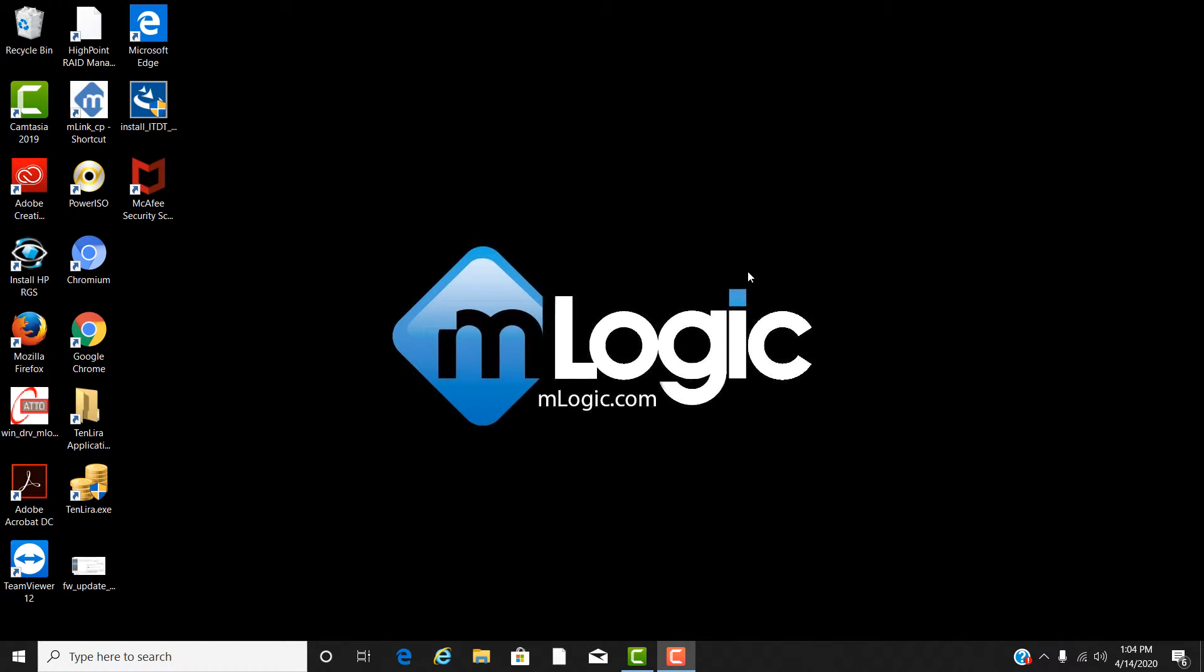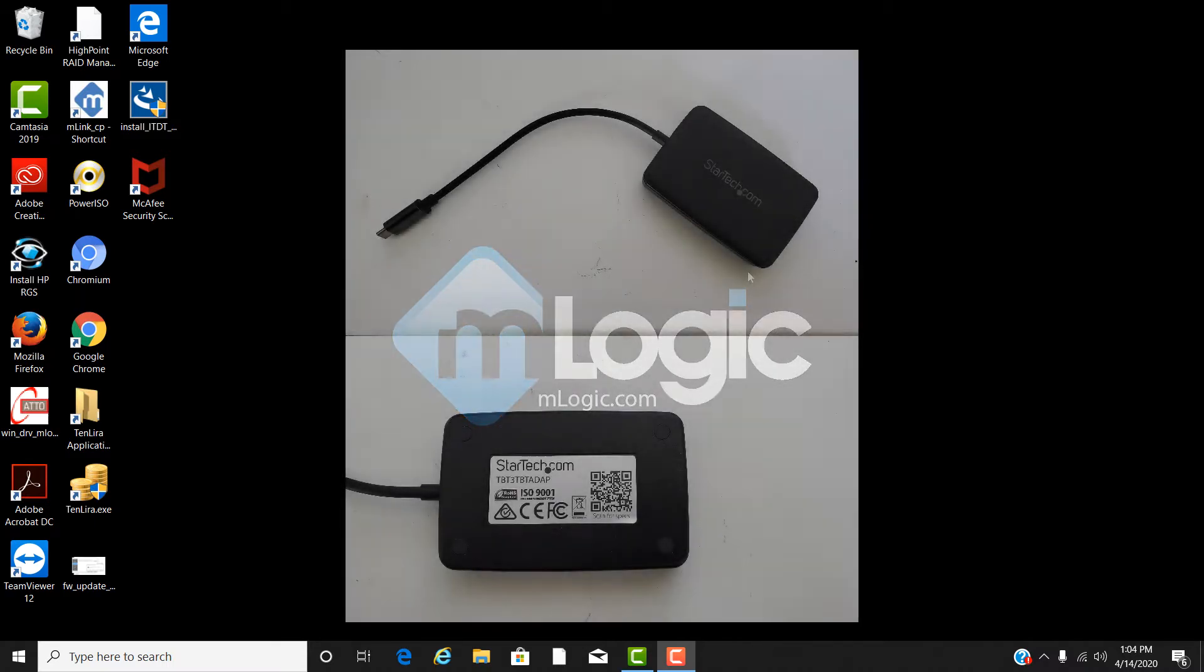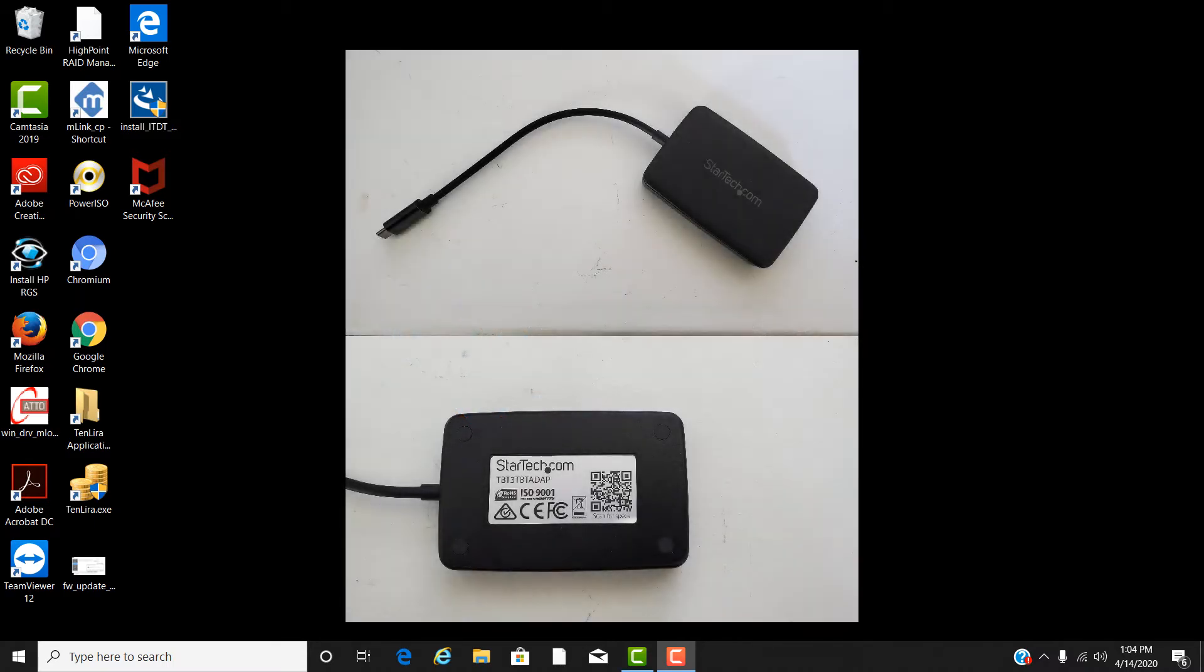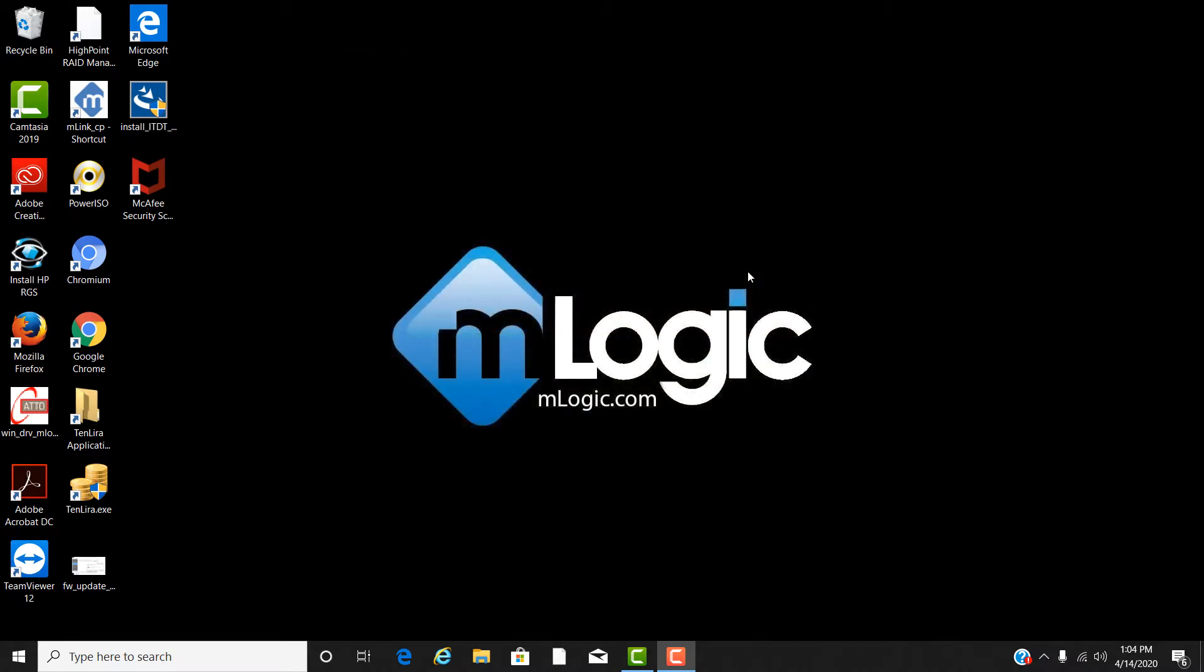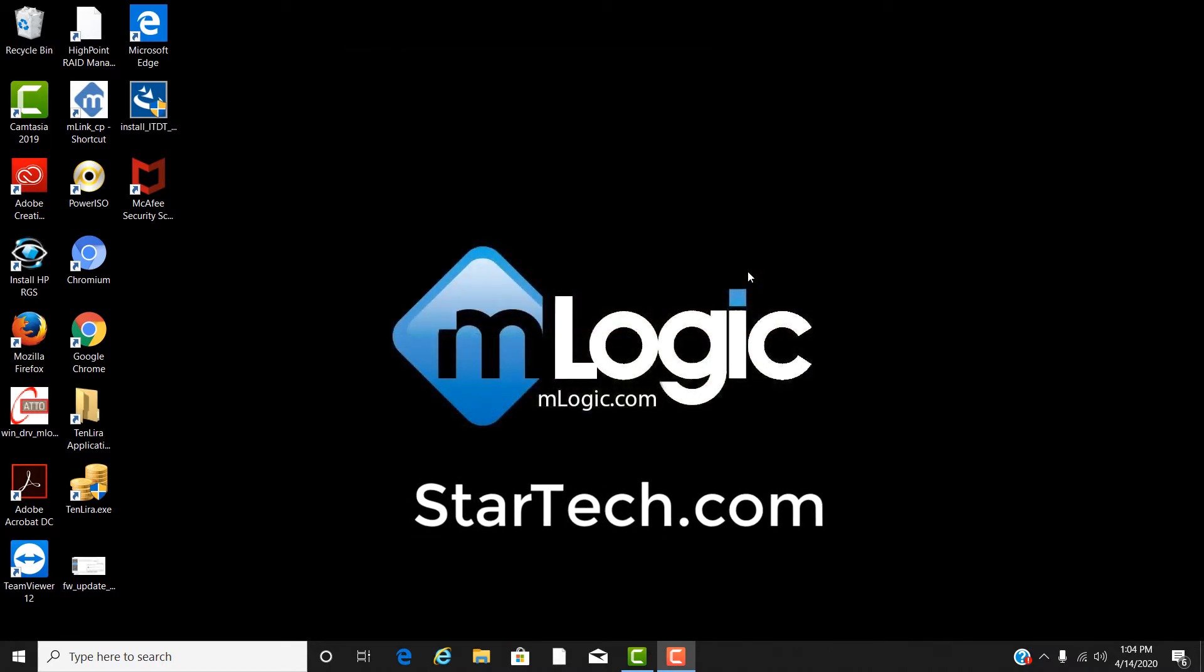If you plan to use a Thunderbolt 2 mTape or MRAC unit with your Windows system and require a Thunderbolt 2 to Thunderbolt 3 adapter, the StarTech one seen here is the recommended adapter. These can be found at StarTech.com.